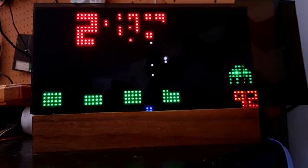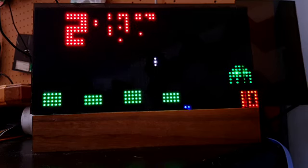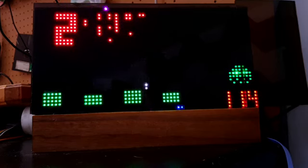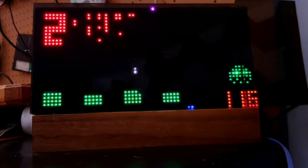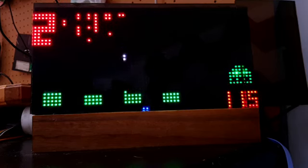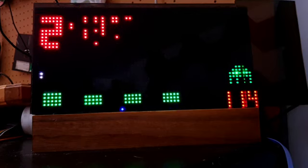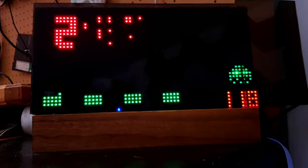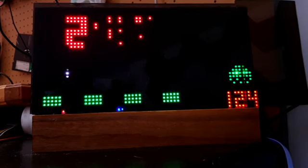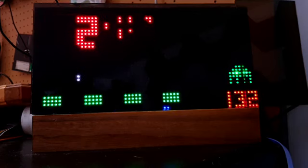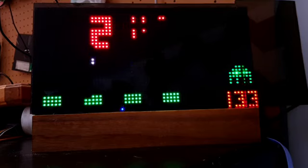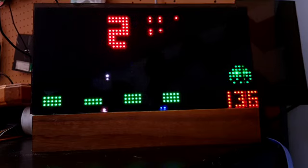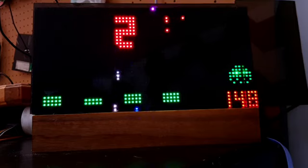Just like in the real game, there's bunkers, there's a UFO at the top, players down at the bottom. You can see a score over on the right-hand side. This is it. This is all it does. But it's glorious.